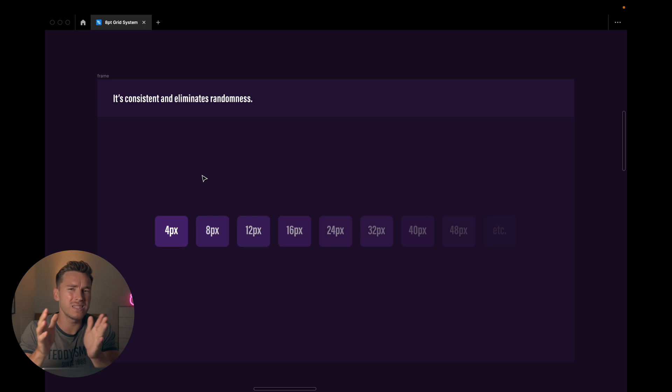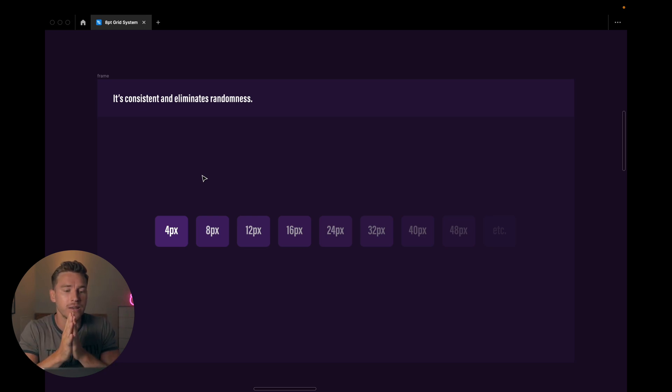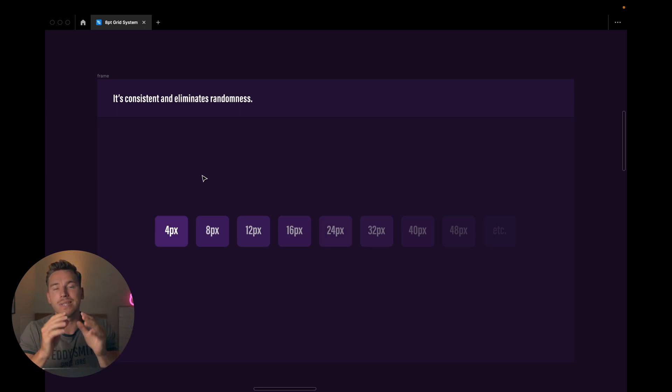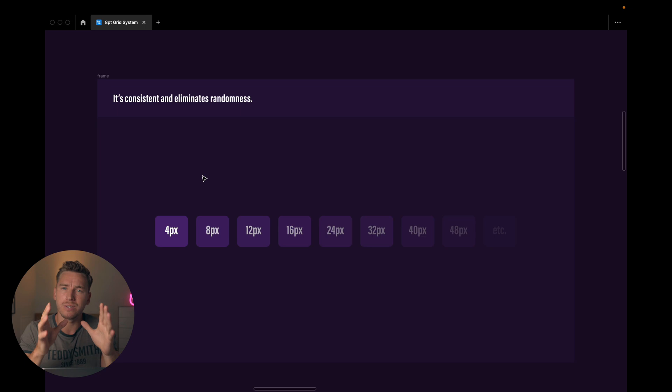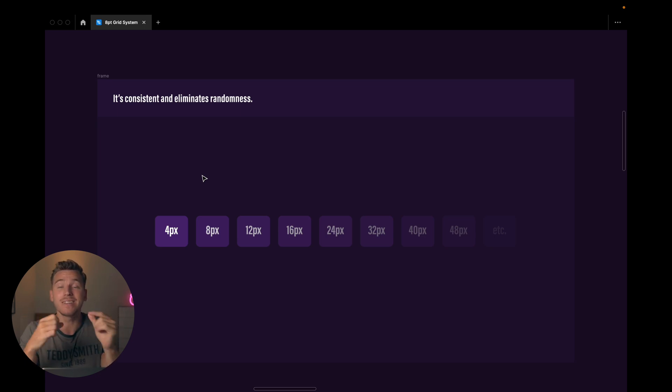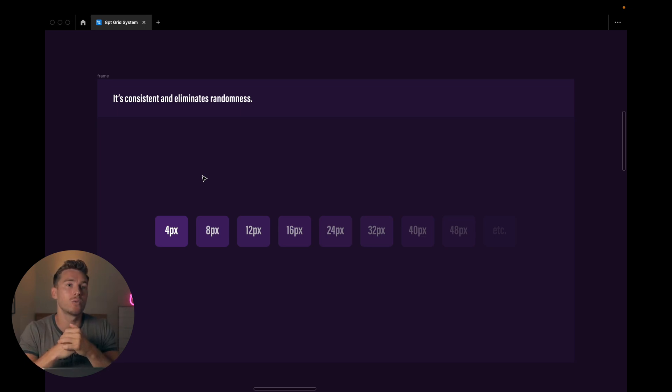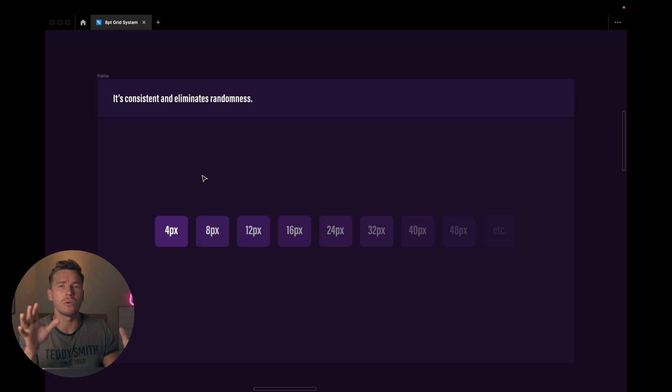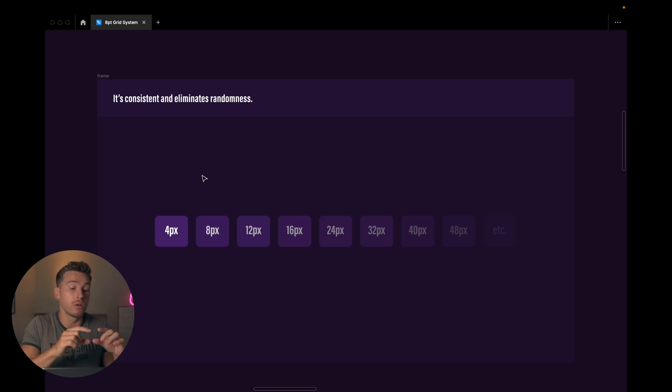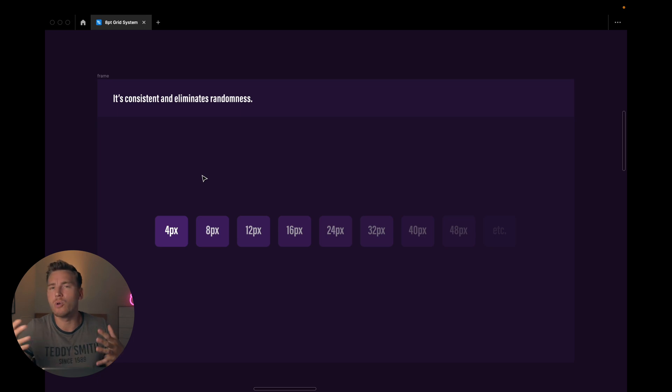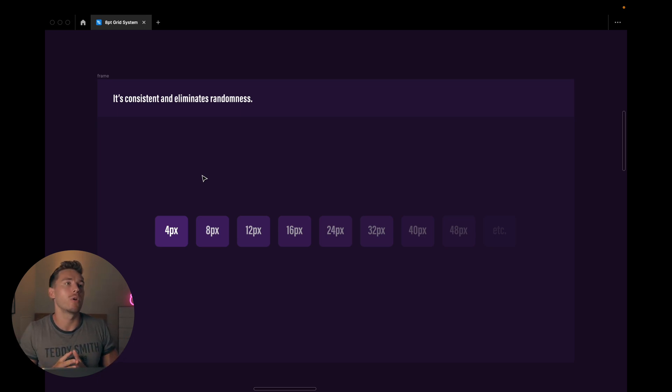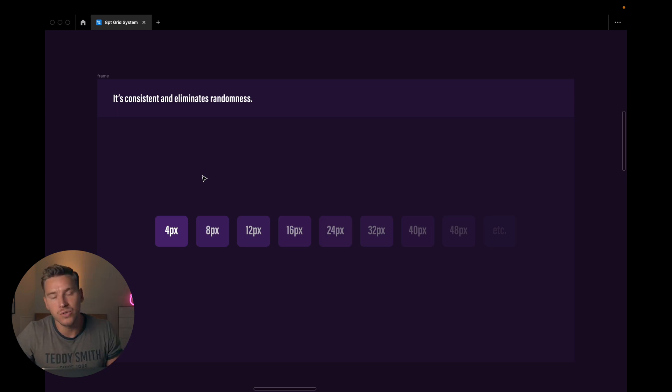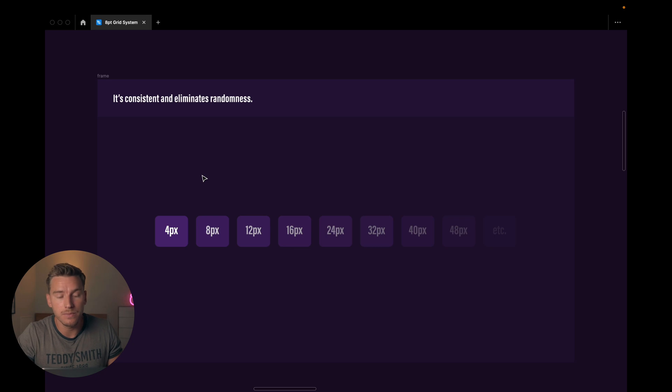And what this does for you, it just creates consistency. So it eliminates randomness and creates consistency. You can be sure that your designs are all going to look very consistent because you have a consistent sizing system. You don't have to worry that, oh wait a second, did I use 52 here and 47 there and then 31 here? No. You know that maybe for most buttons, I'm using 40, 48 and 64. For most paddings, it's 32 or 24. It's much easier to stay consistent and eliminate randomness.